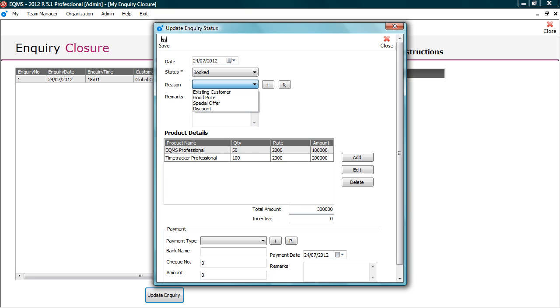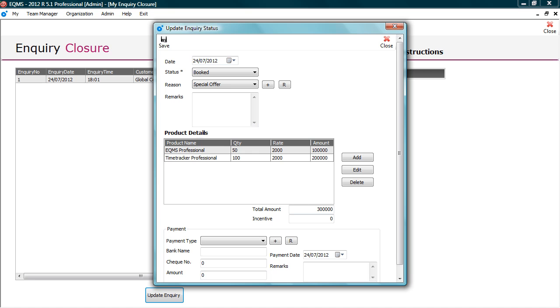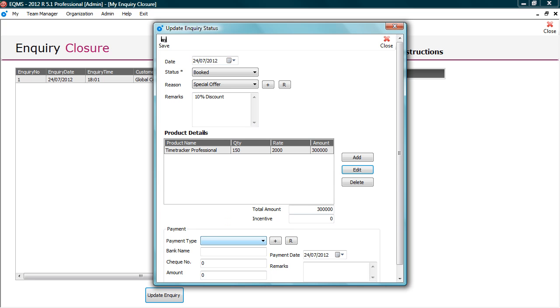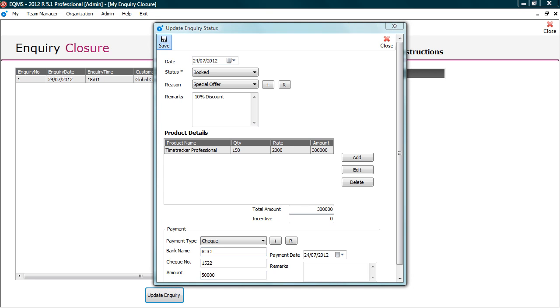Select reason. Reason helps you to understand your strong selling points. If you have announced a special Christmas offer which has attracted sales, at the end of the year, you would be able to analyze if it is worthwhile having the similar offer for the next year. In remarks, you can put the offer details. Here you can also modify the product details if required, like delete the product, change quantity or price. You can even add payment details. Now let's save this.